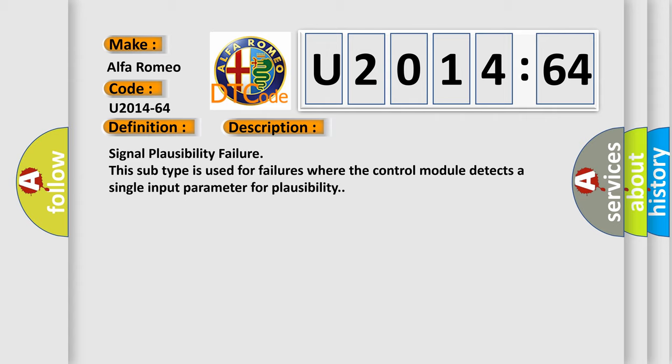Signal plausibility failure. This subtype is used for failures where the control module detects a single input parameter for plausibility.